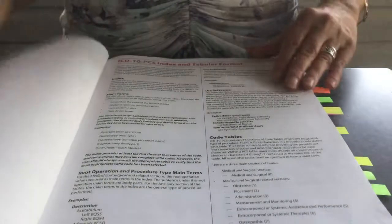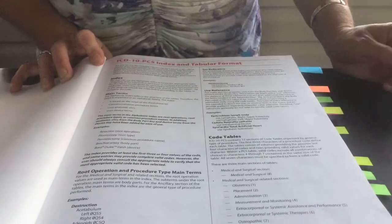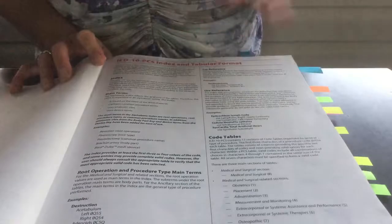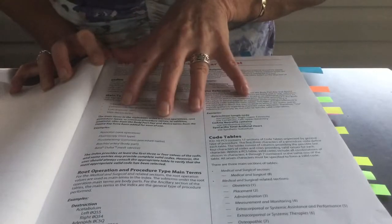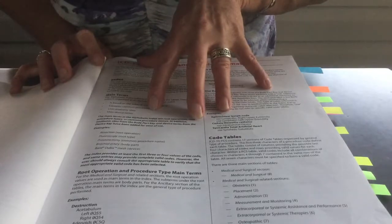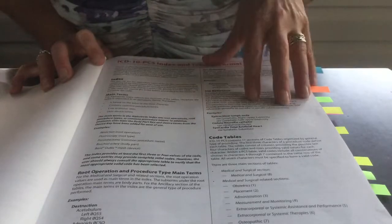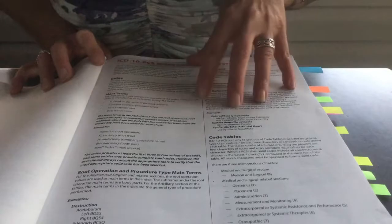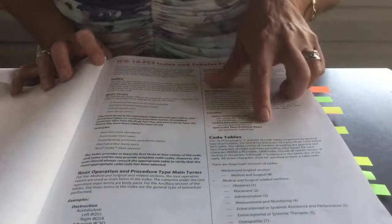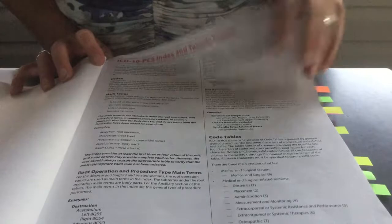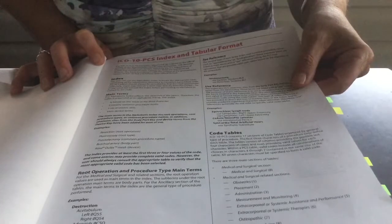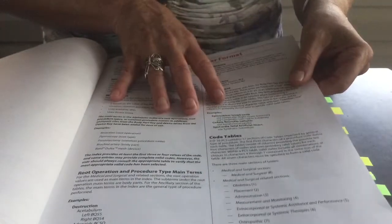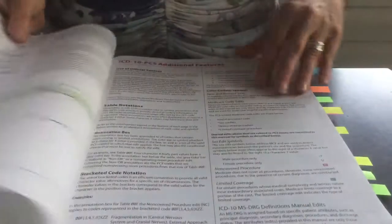Then moving on, after you've reviewed that, you are going to see an explanation for the index and the tabular format. So it's going to briefly describe to you what is found in the alphabetical index and your tables, terminology, symbols. You may want to highlight certain terms or symbols so that you understand when you are trying to verify a code and assign a code, you understand the symbols and the terminology.